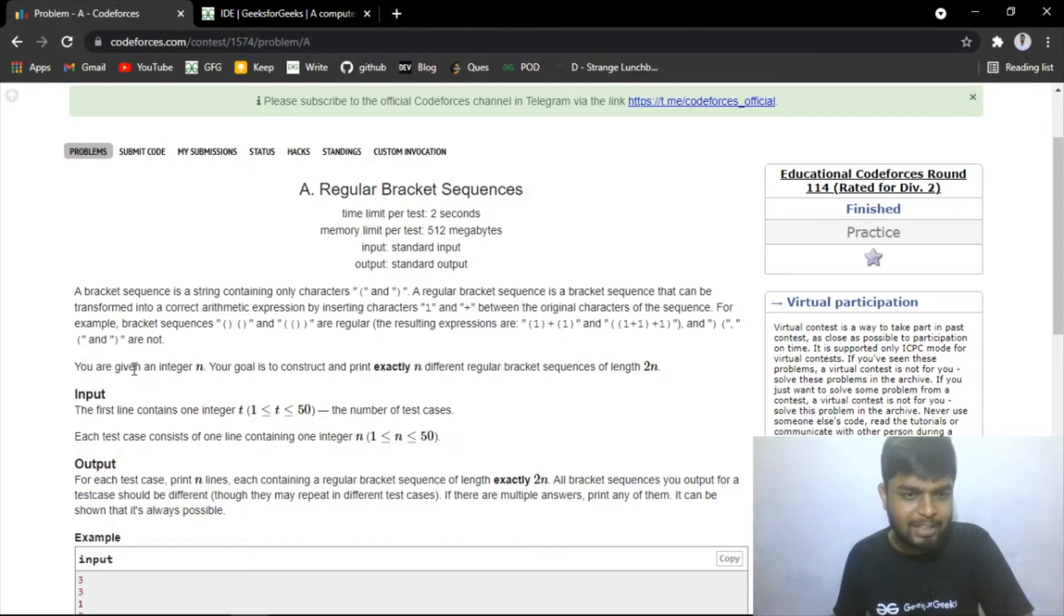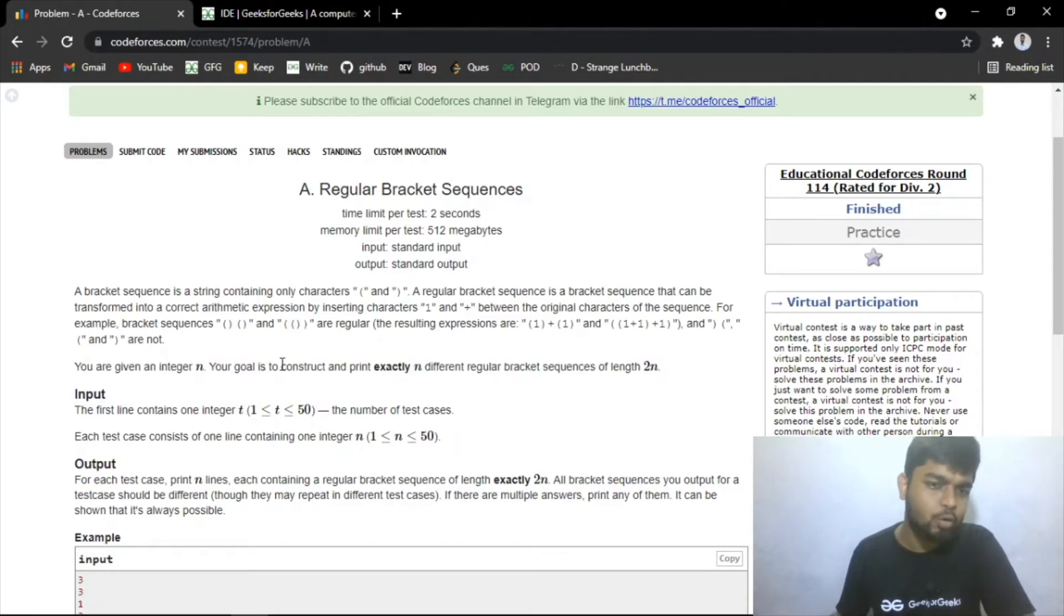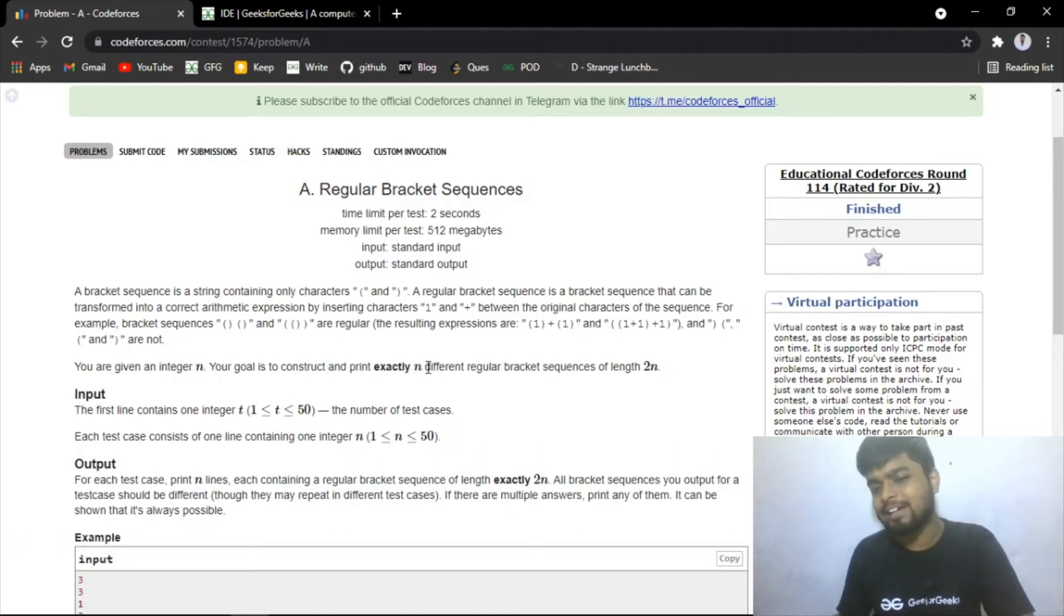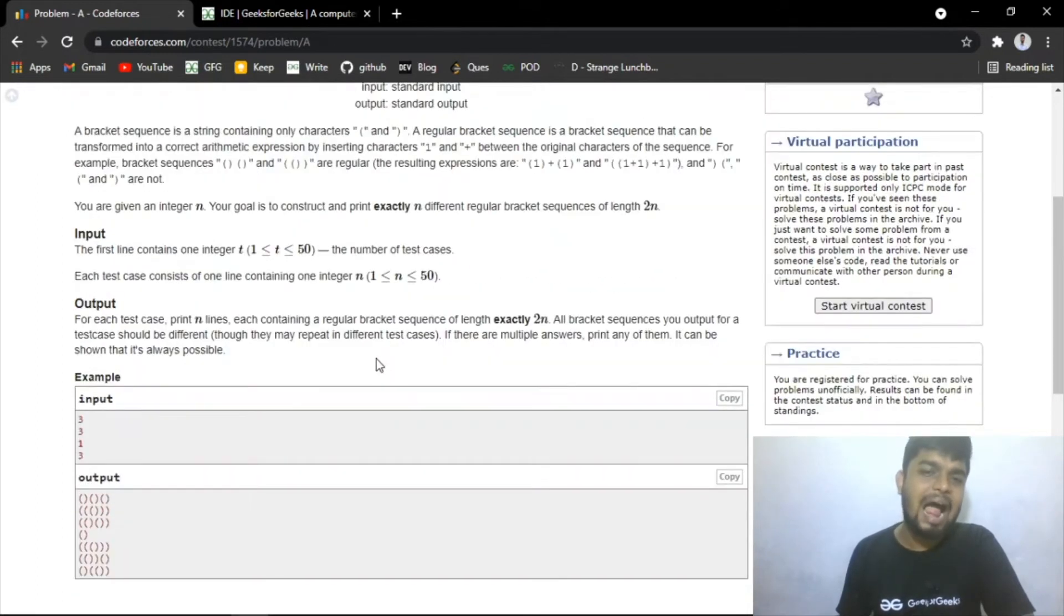You have been given an integer n and your goal is to construct and print exactly n different regular bracket expressions of length 2n. So you will be given a length n and you have to print exactly n expressions that have a length 2n.